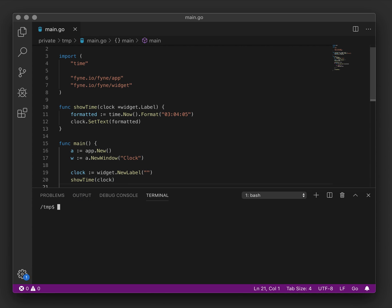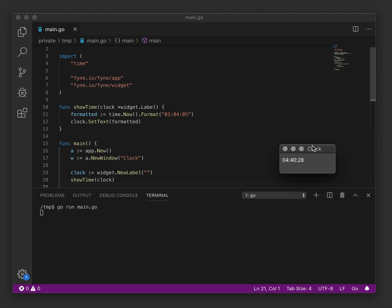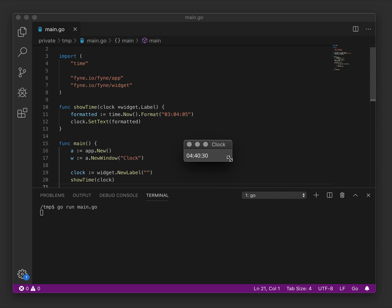And from the terminal we will now run that code and see what happens. So this is running. It's created a window that has the content of our clock label and that is updating once a second. Using the formatter you can see the value is always being kept up to date from the ticker code.